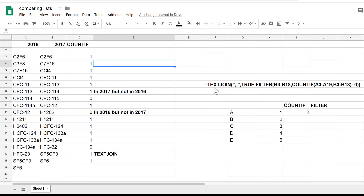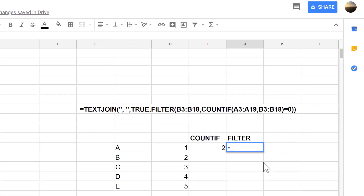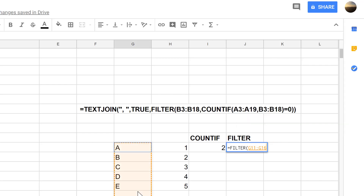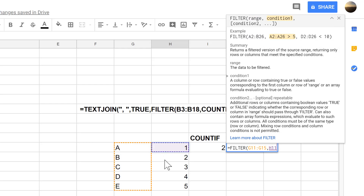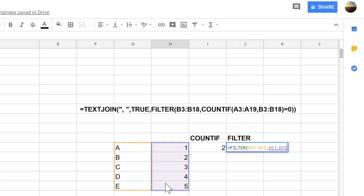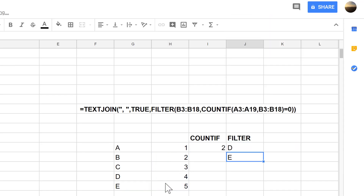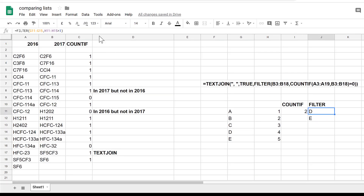The next part is the FILTER formula. It works by typing equals FILTER, selecting the range of values you want to filter, then setting the condition — for example, if these values are greater than three. Pressing Enter gives the values D and E.